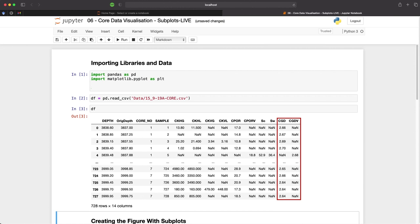And then finally we have the measured grain densities. Don't worry too much if you're not familiar with this data as the techniques I am going to show you can be applied to any data set.